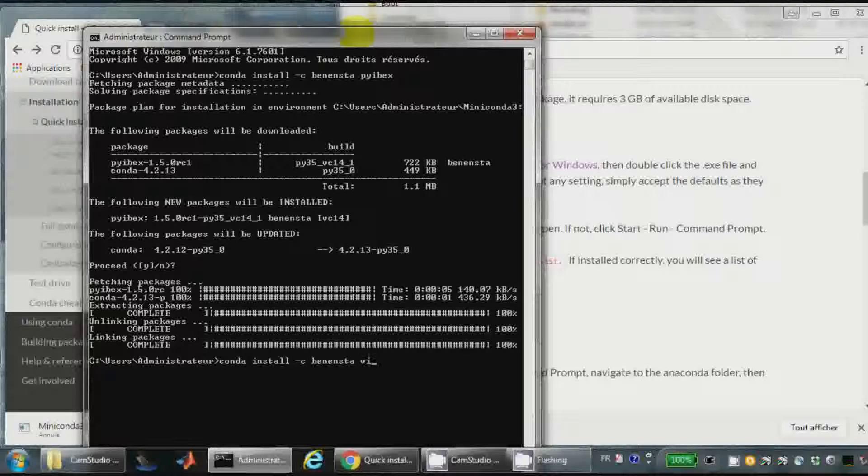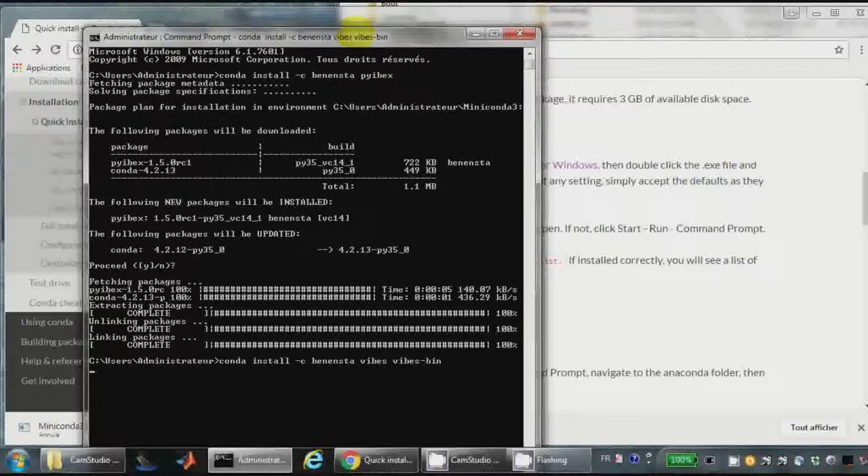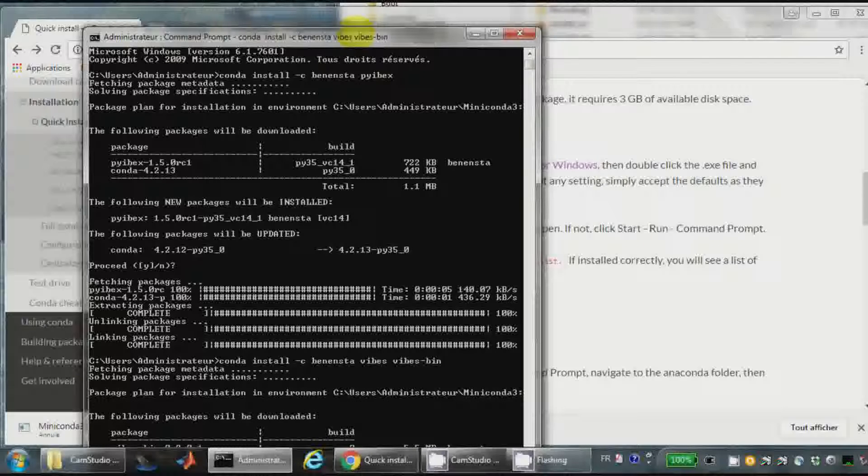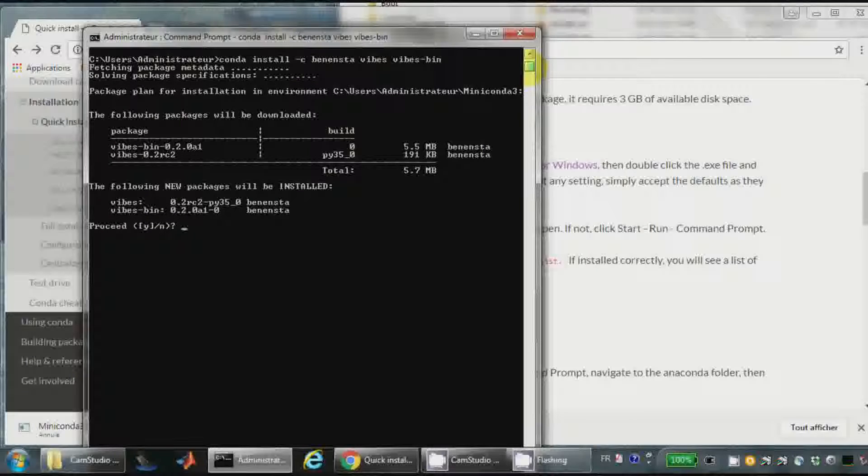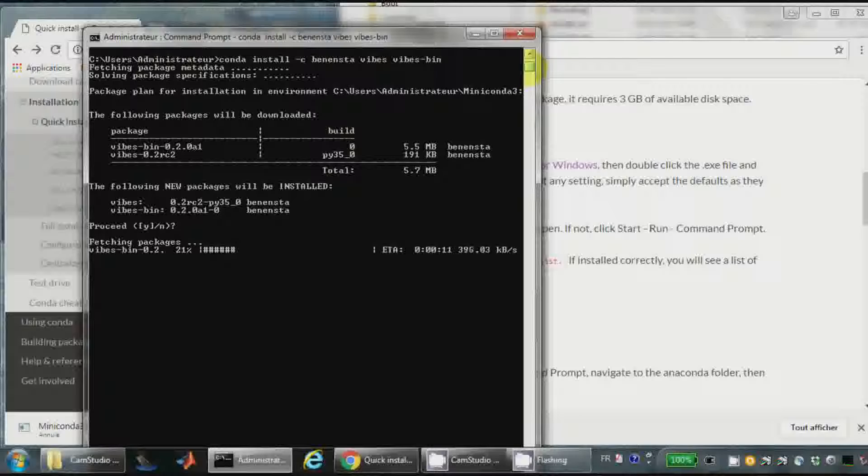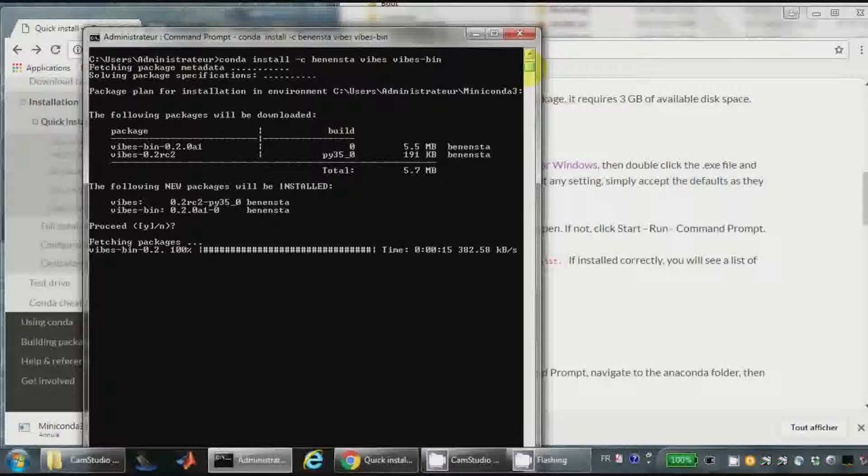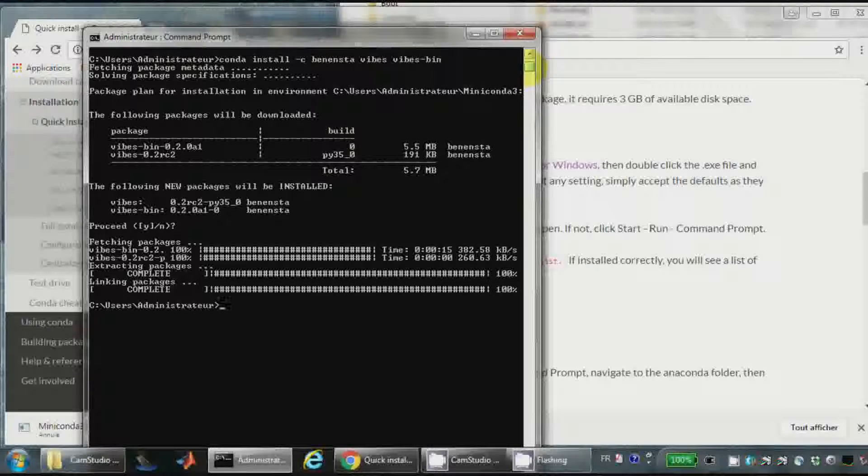I will now install Vibes. Vibes. So Vibes is a binary. Yes. Good.